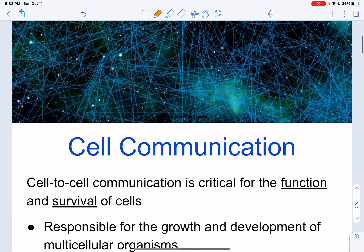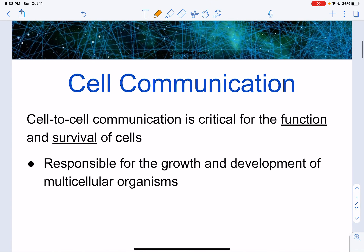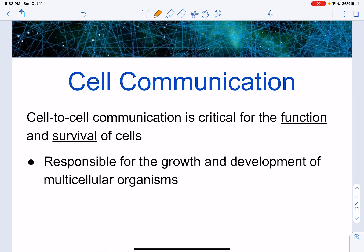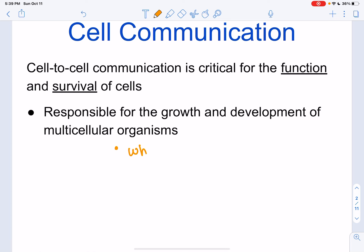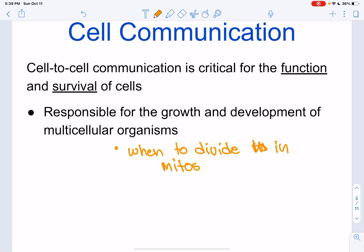Before we get into that, let's talk about what cell-to-cell communication is. It is a critical function for the survival of cells. It's going to be responsible for growth and development in multicellular organisms. This tells us, for example, with mitosis, when to divide — when can we start dividing, when can we start making new cells?